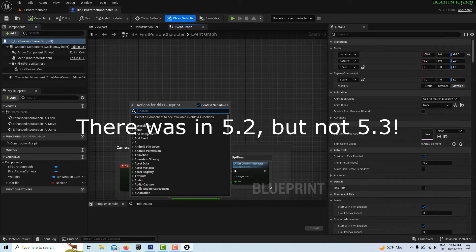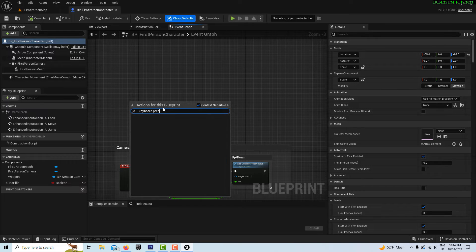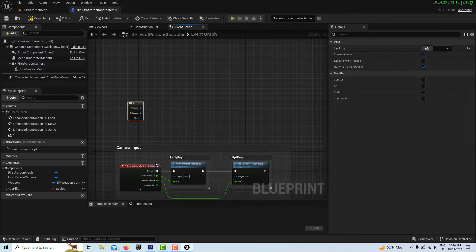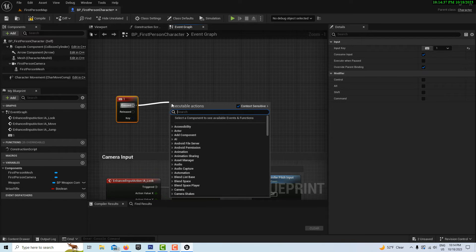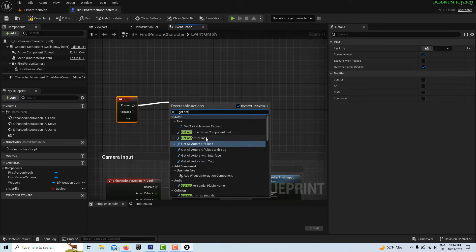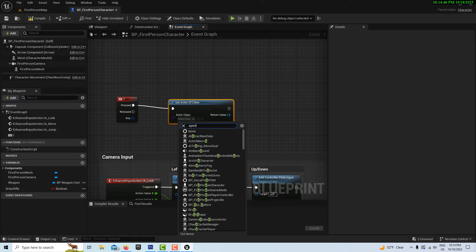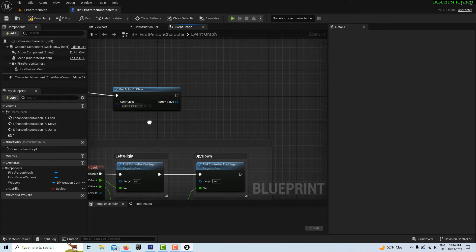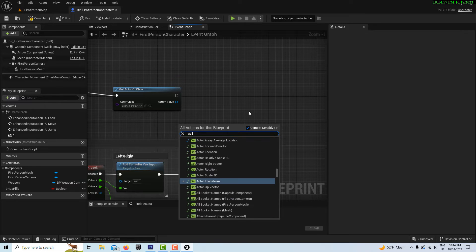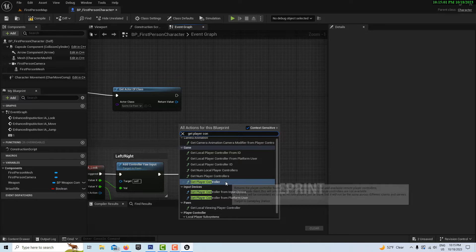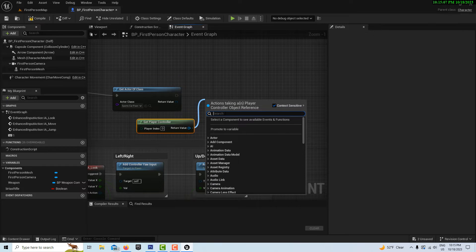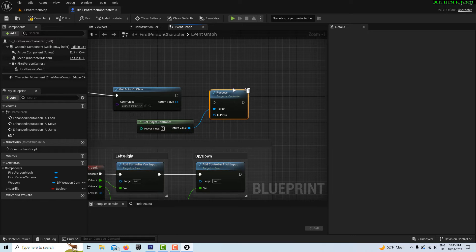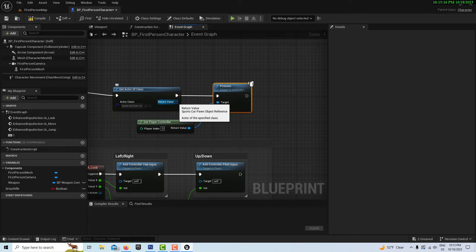What we're going to do is right-click and go keyboard, press keyboard one. Then I think we get the actor of class, so drag up from here and go get actor of class, and we're going to want our sports car pawn. Then we want to get our player controller, get player controller, and then drag off of here and we'll get possess.